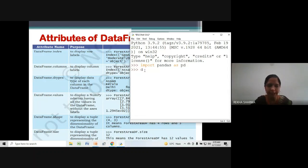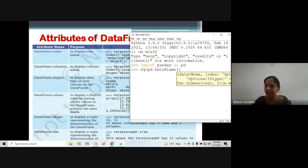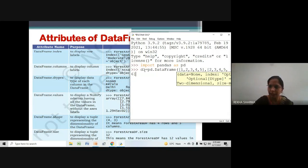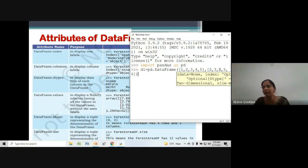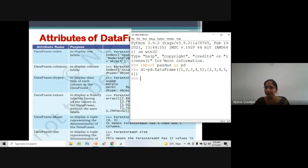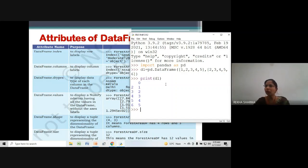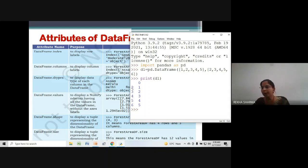Now let's create a DataFrame. My DataFrame variable is d1. For creating a DataFrame we use pd.DataFrame(), and in the braces I am taking two lists: [1, 2, 3, 4, 5] and [2, 3, 4, 5, 6]. The first list will be taken as the data and the second list will be taken as indexes. Press enter — no error, DataFrame is created. Let's print it with print(d1).